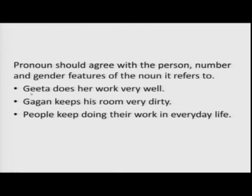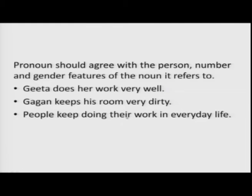Look at examples. 'Geeta does her work very well' — Geeta is the referent, 'her' is the pronoun: third person, singular, feminine. 'Geeta keeps his room very dirty' — Geeta is the referent, but 'his' is third person singular masculine — this is incorrect agreement. 'People keep doing their work in everyday life' — 'their' is third person plural and can refer to masculine, feminine, or both.